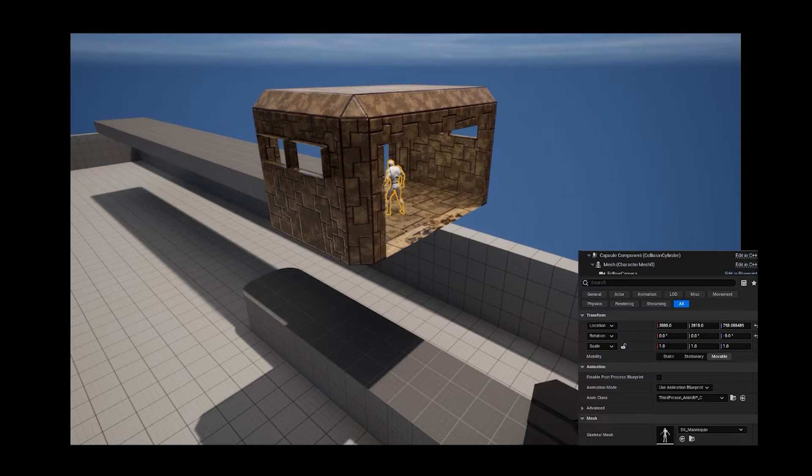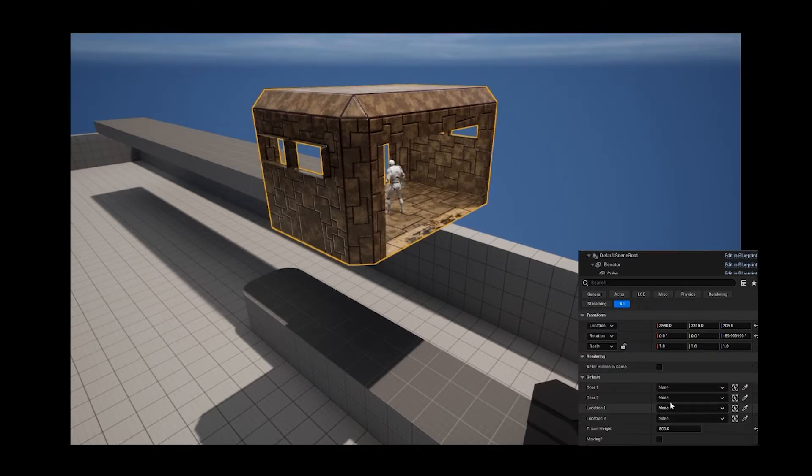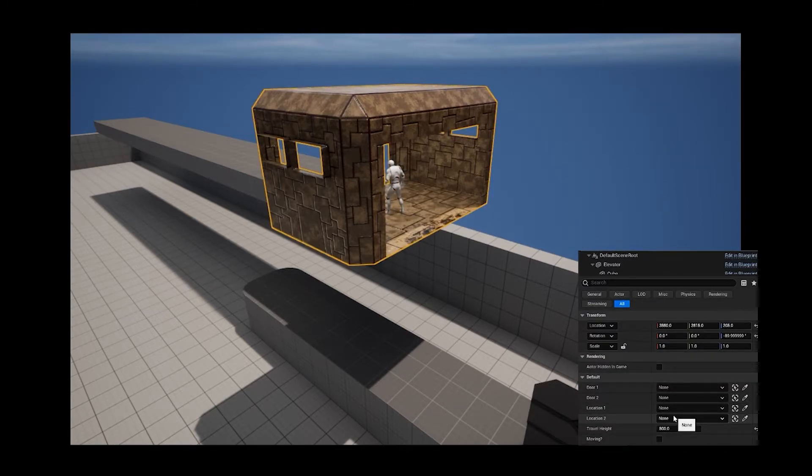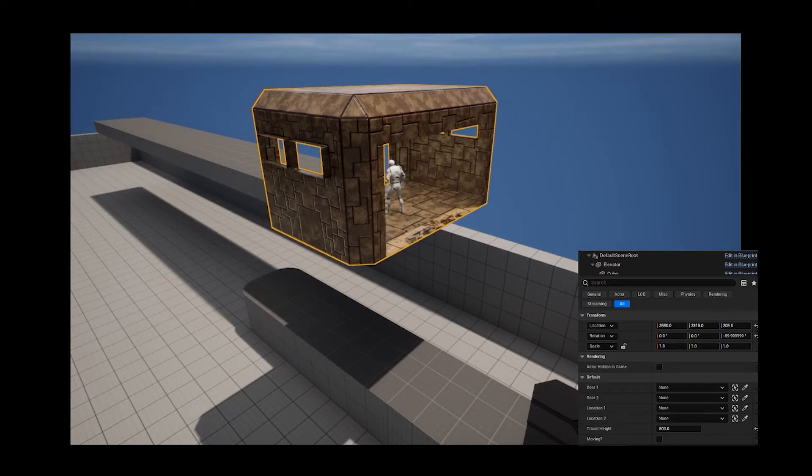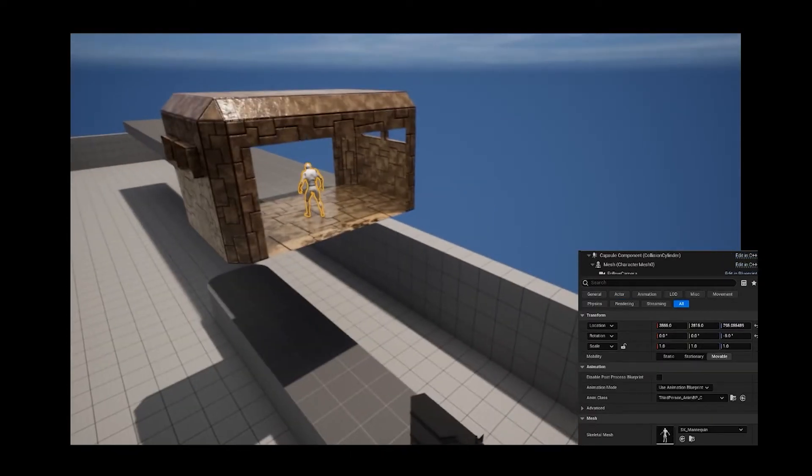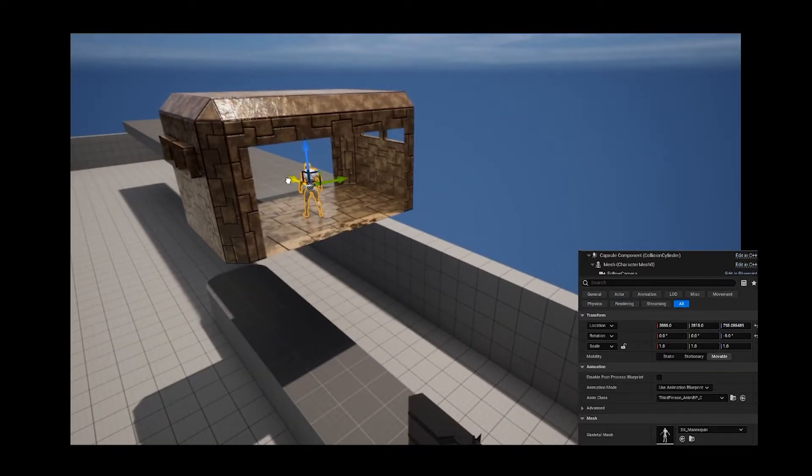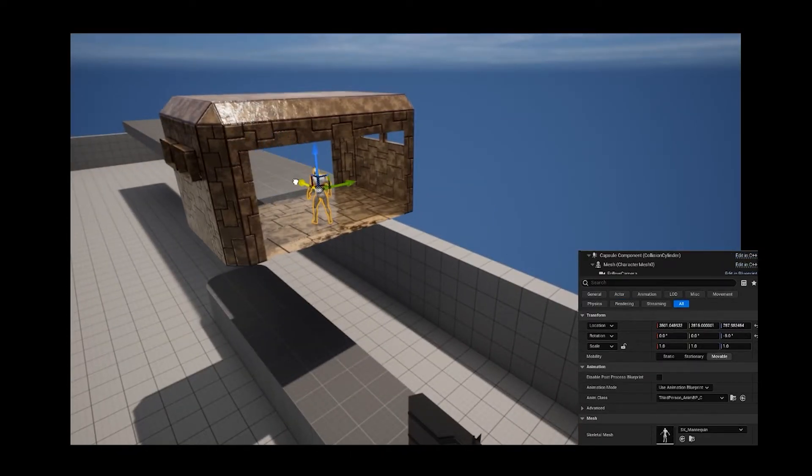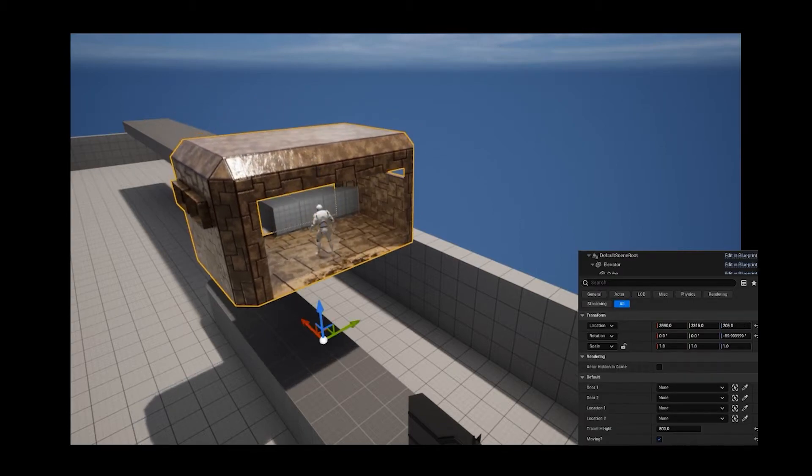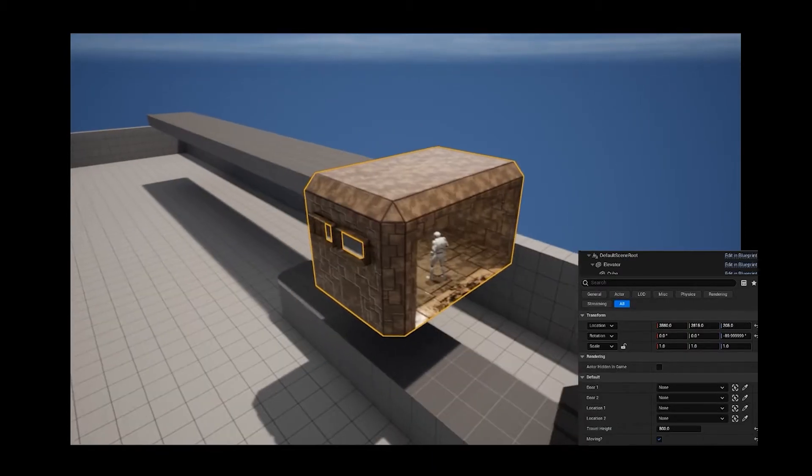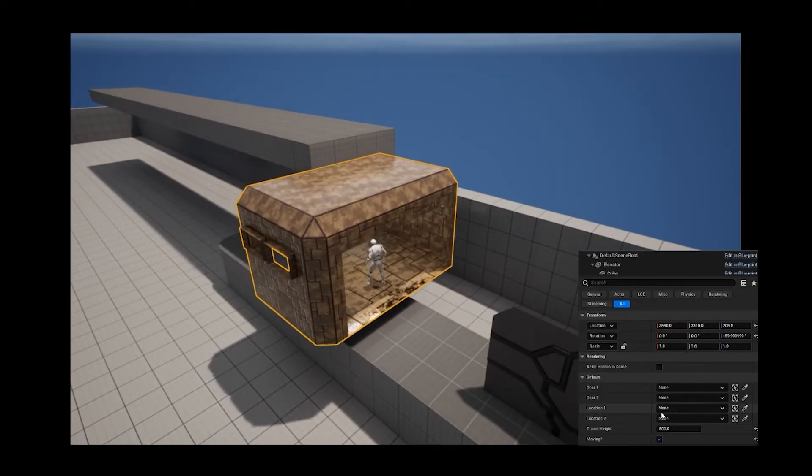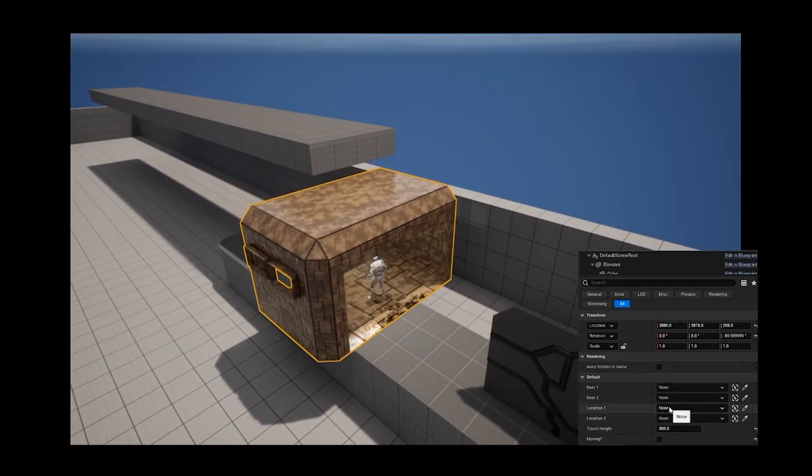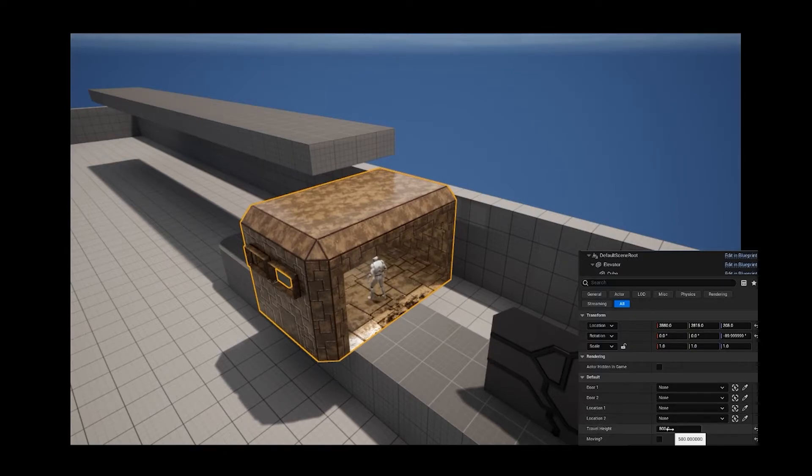And there is another option in here which does technically work. So when I was making this I accidentally did two different methods because the first one I thought didn't work - apparently there was just a ceiling. Instead you can either set actors in the level to serve as the first and second location or simply set the height for it to travel to.